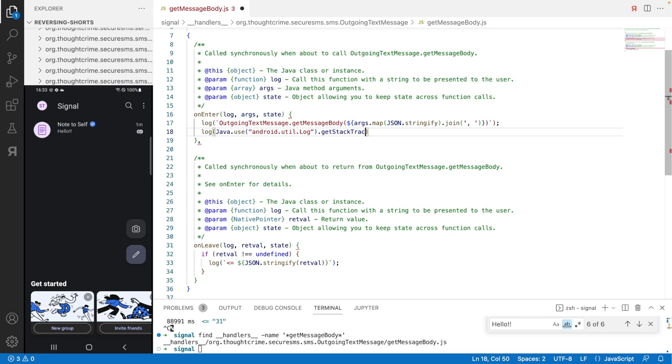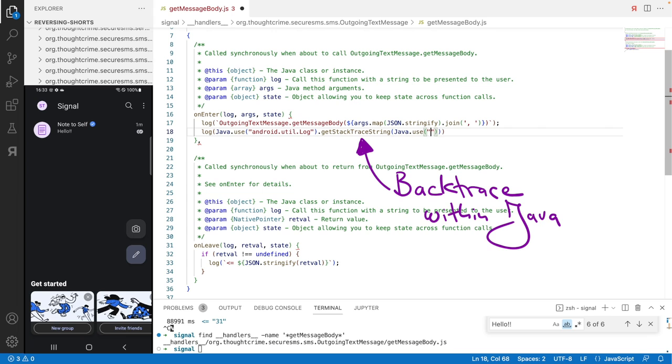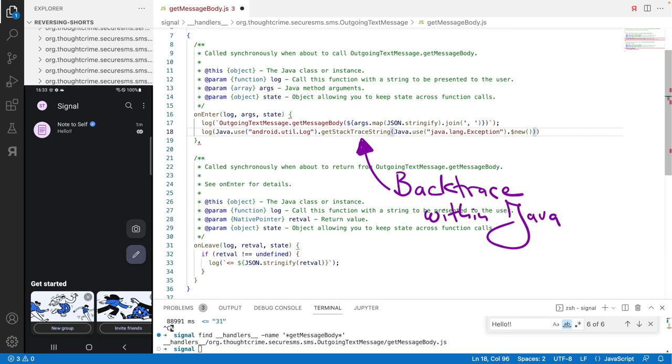For this, I use the AndroidUtilLog class, on which I call getStackTraceString. This then parses the stack trace that I throw with a new java.lang exception. It's really weird syntax here since I'm programming Java via JavaScript.